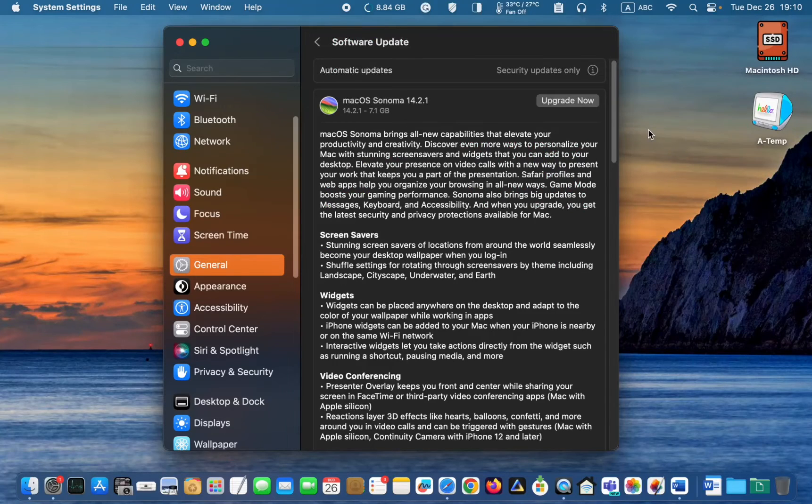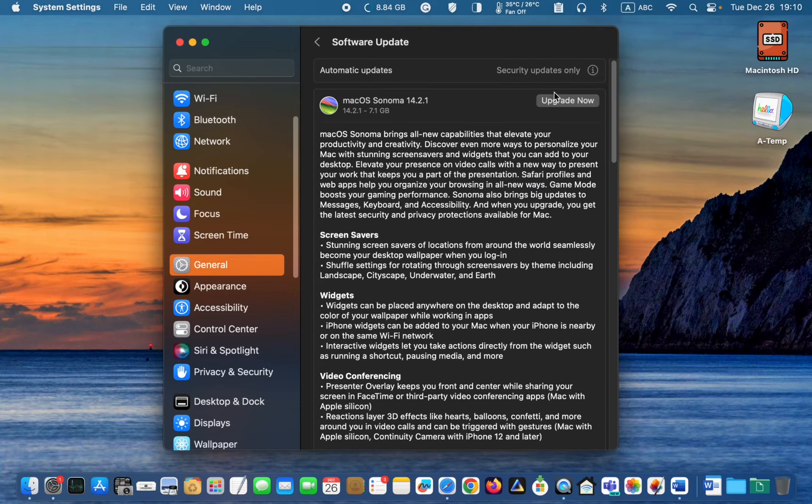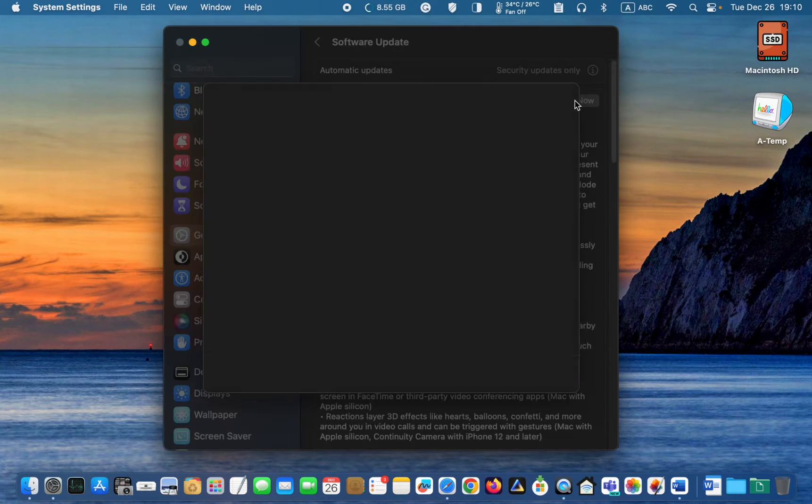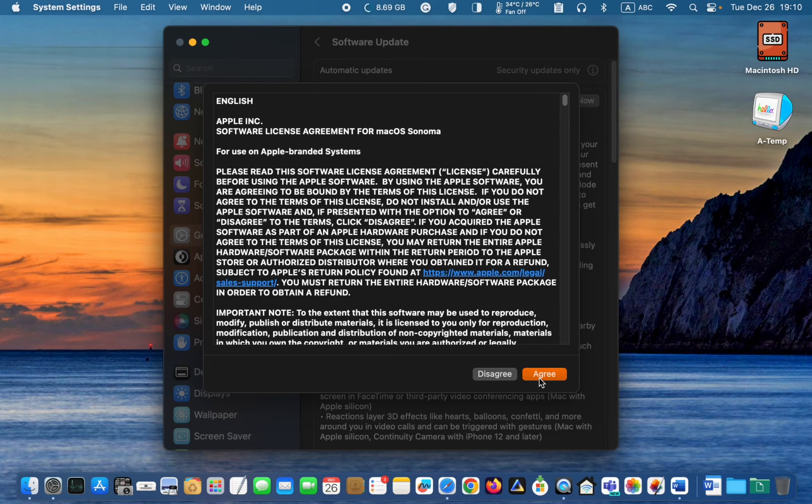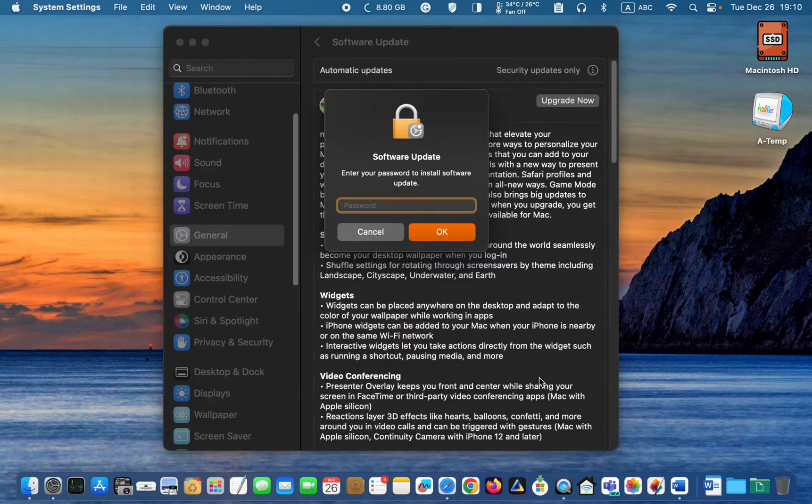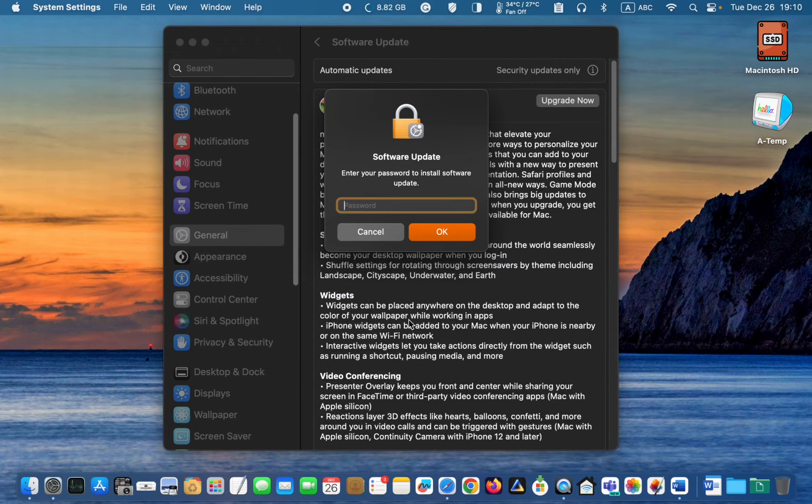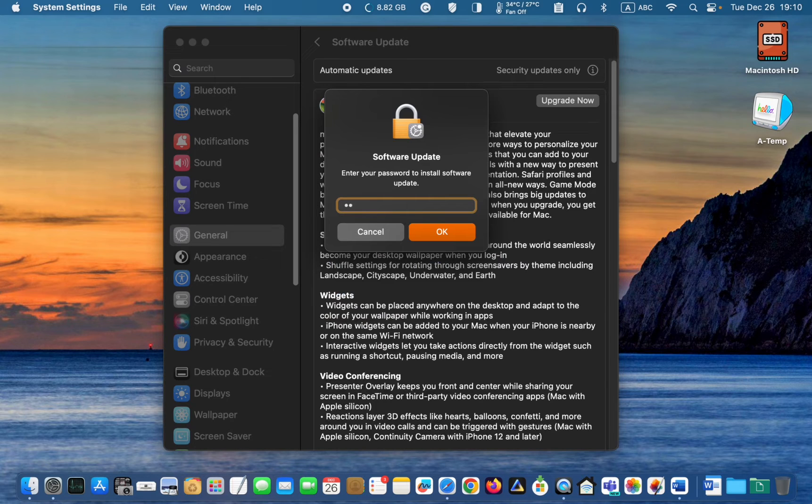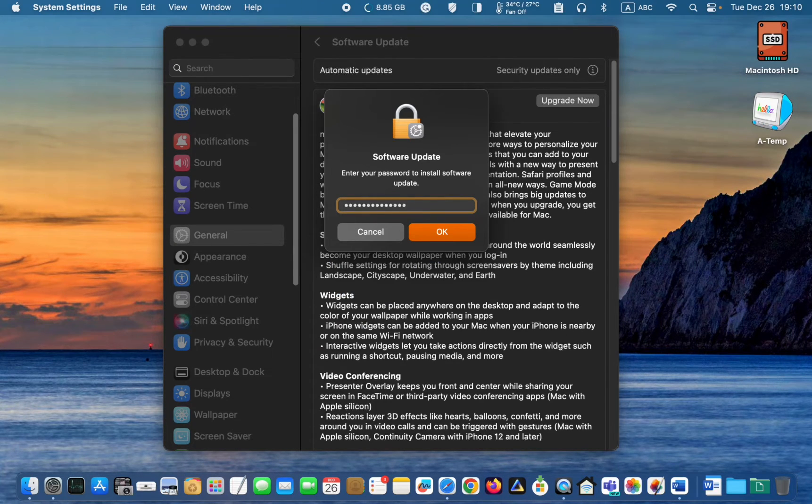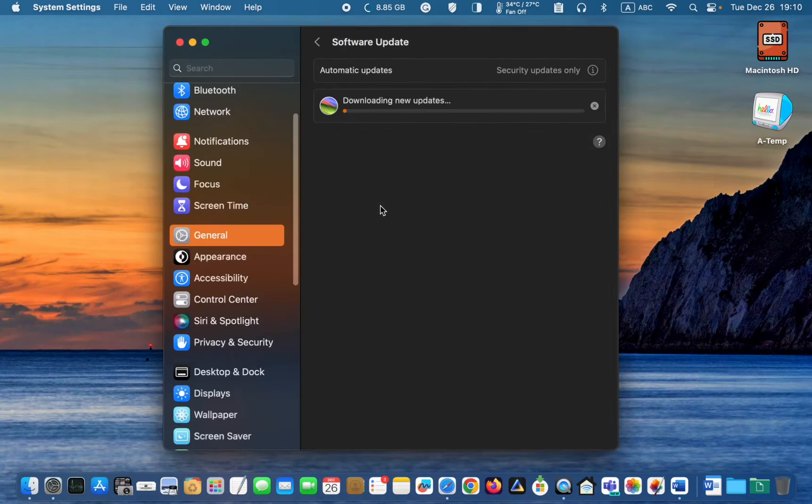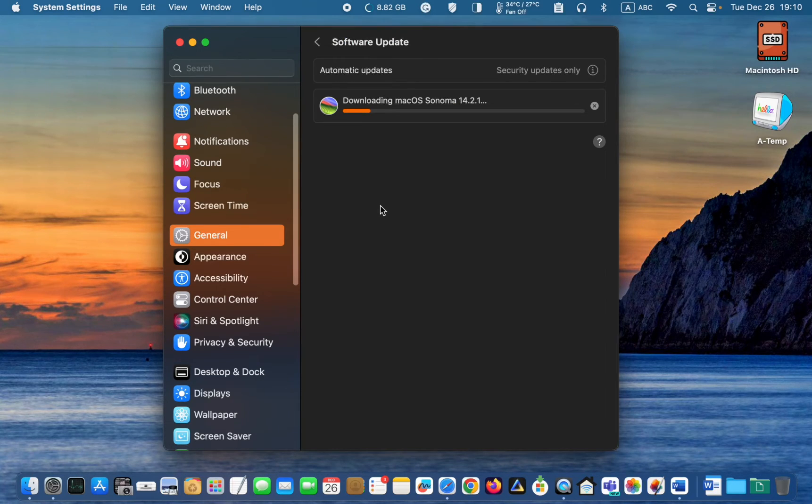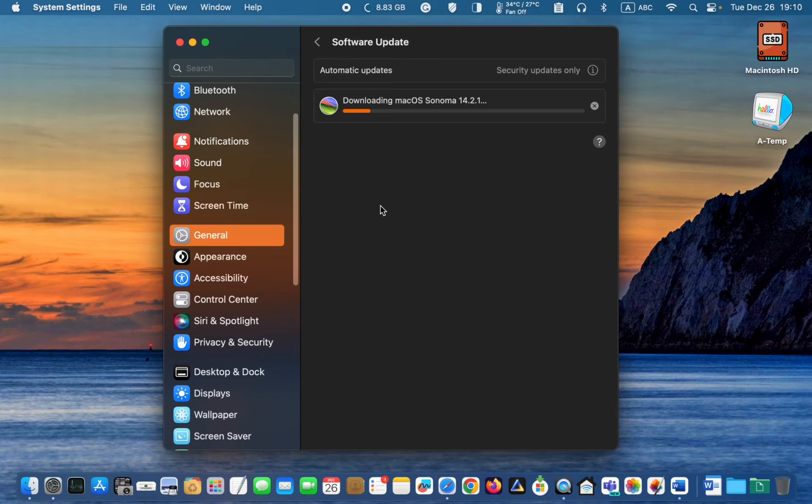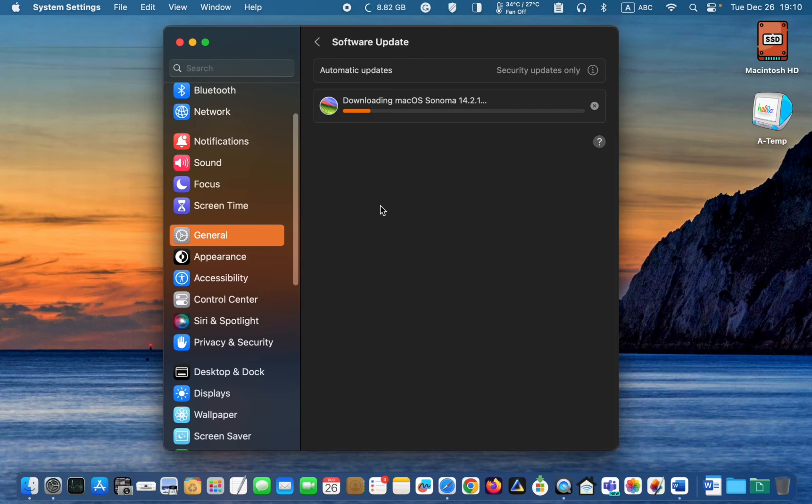I will click Upgrade now. Click agree. Enter my admin password and click OK. In the second stage of the process, I will perform the clean installation. I will stop recording this video and resume when the download is complete.